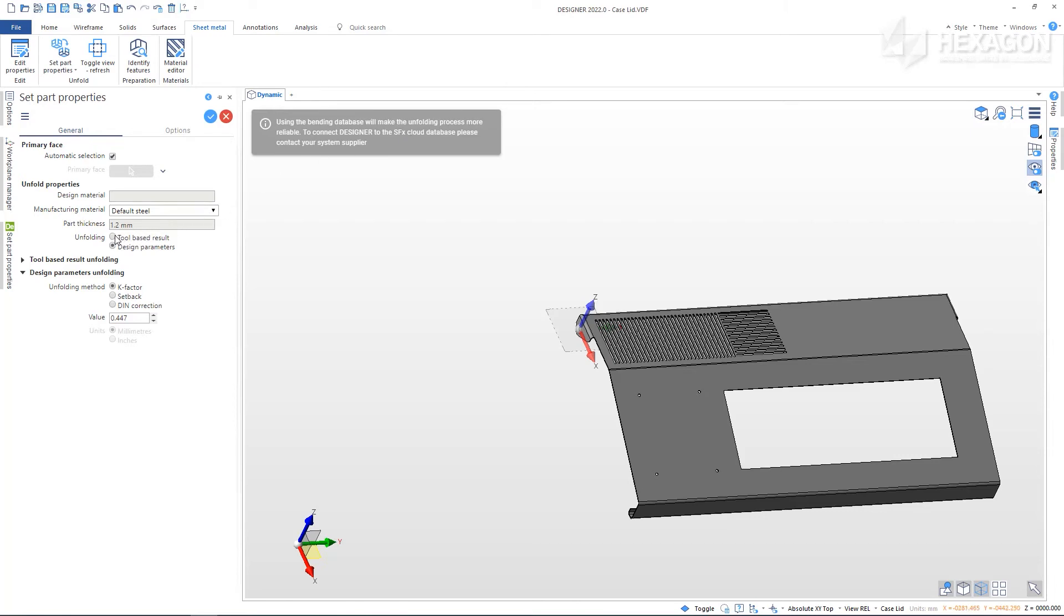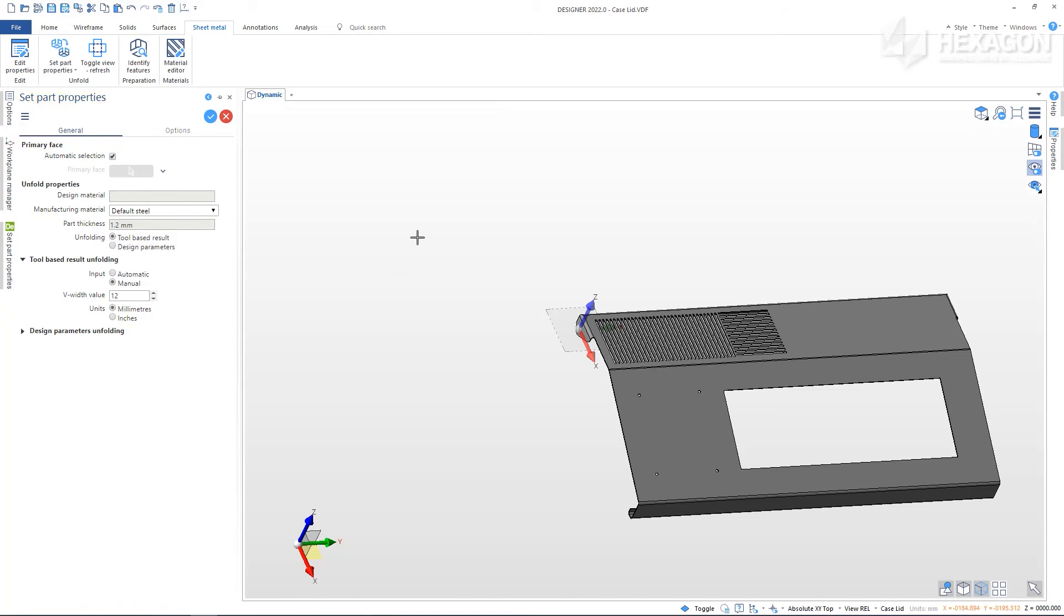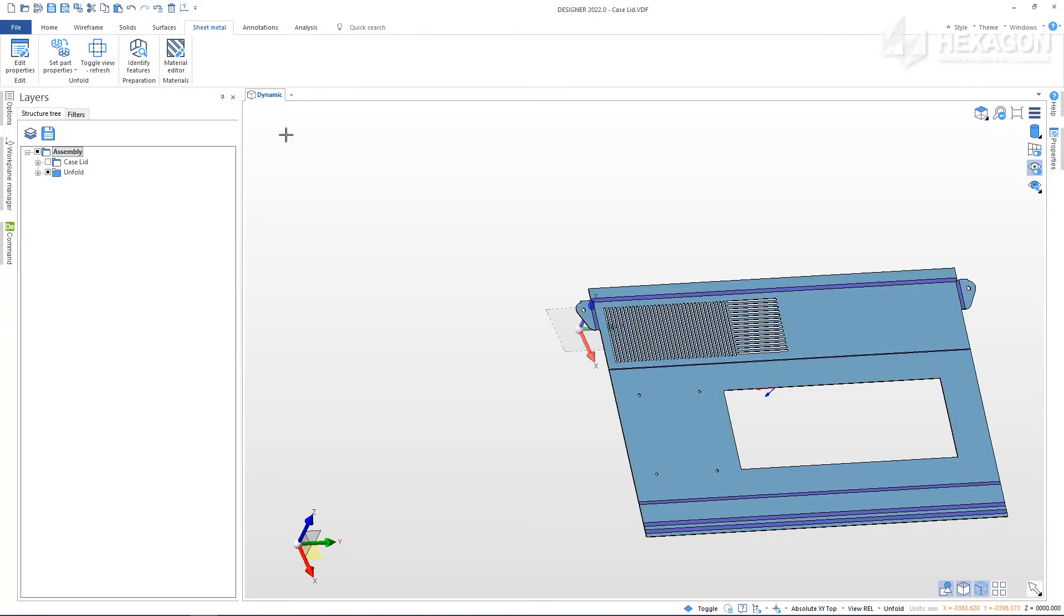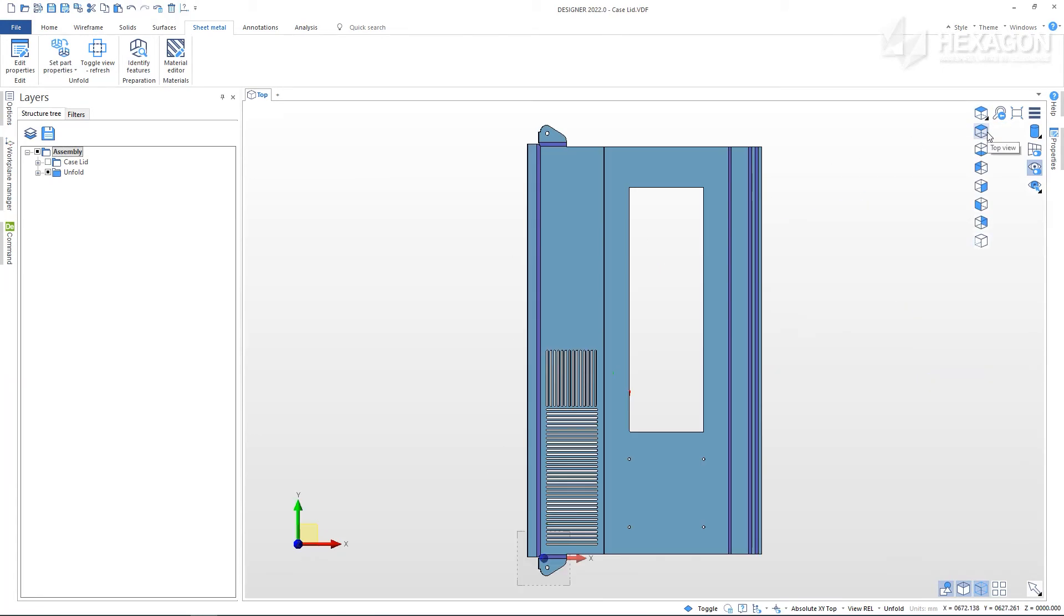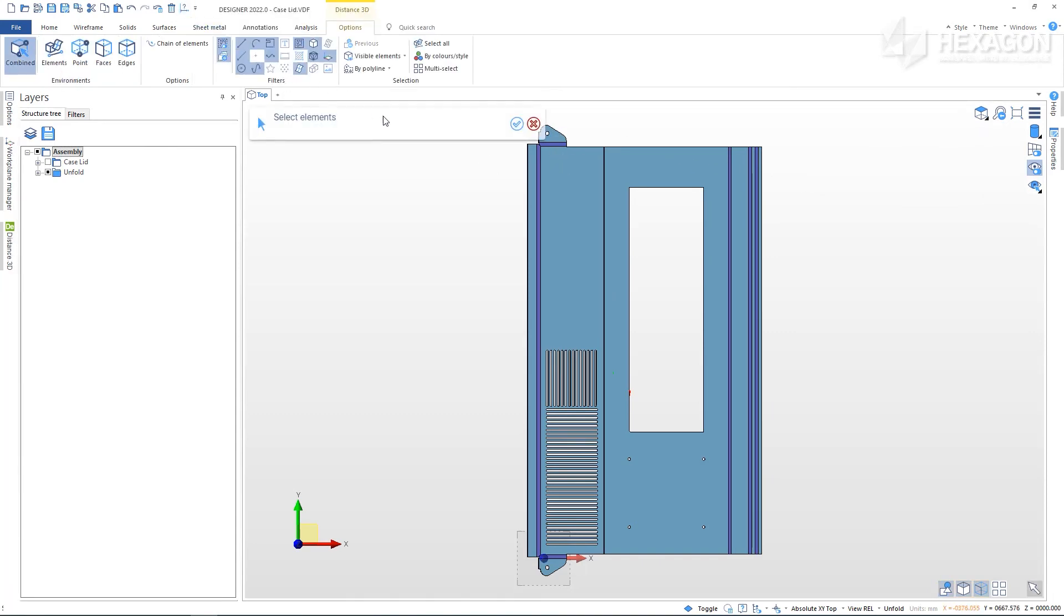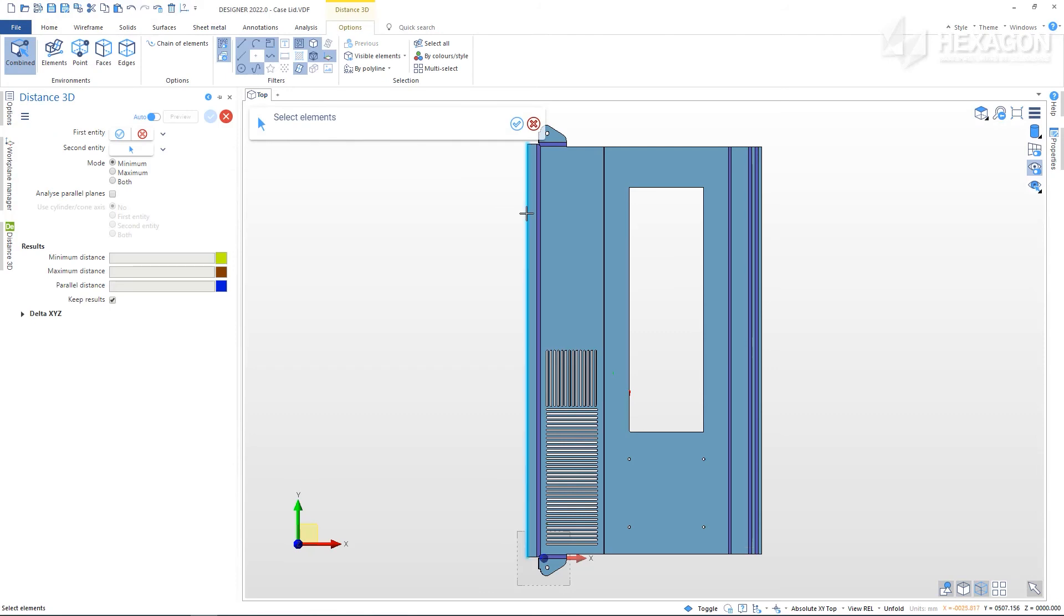Even without linking to a live database, if we choose the tool-based result, we can unfold the part based on the V width which we have available for manufacture. Right click to apply this and then use the Toggle View to see the developed sheet. Using the 3D Measuring tool, we can verify the dimensions of our part blank which would be needed for precise manufacturing on the different tools available.